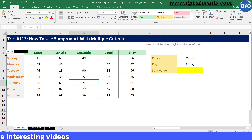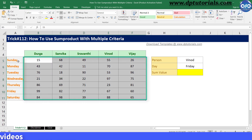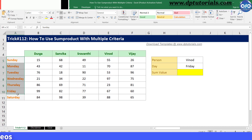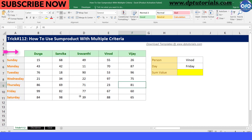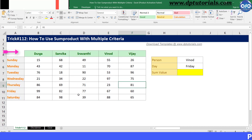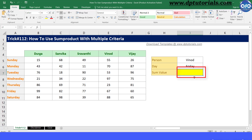Let us see with an example. This is my data range of values by day in this column and by name of the person in this row. In cell I7, I would like to extract the value that is matching with the criteria — matching name across the row and matching day across the column.